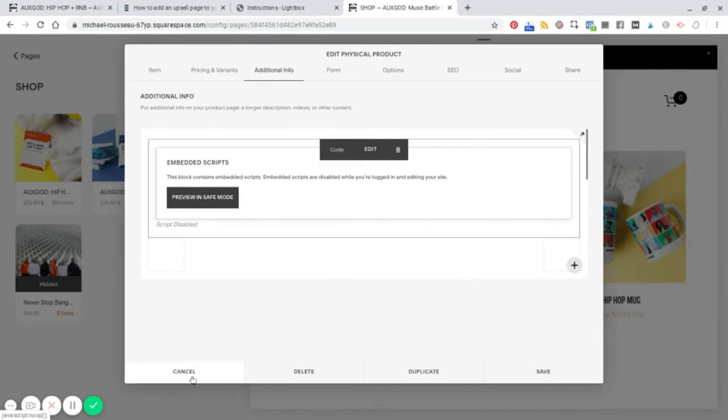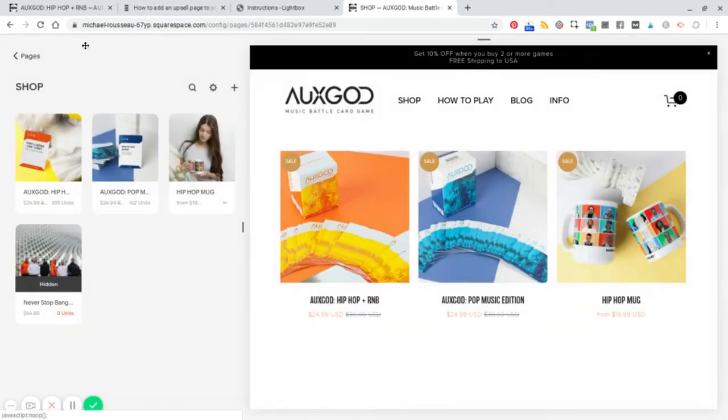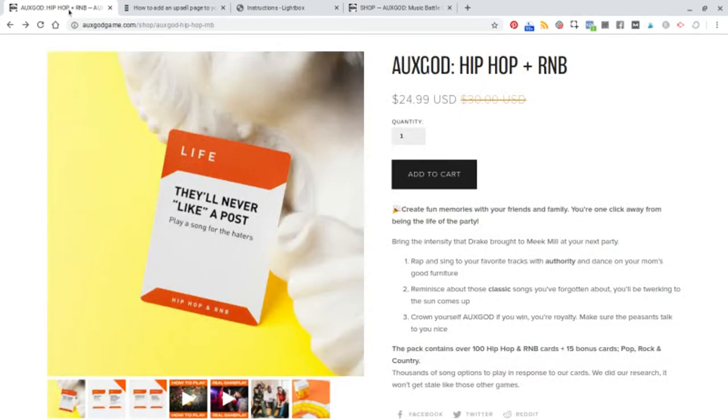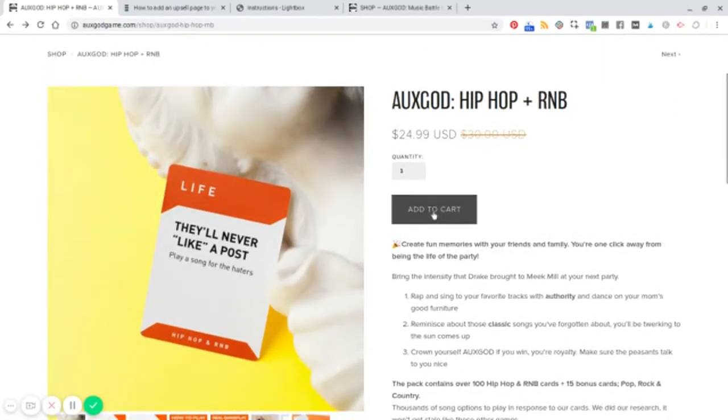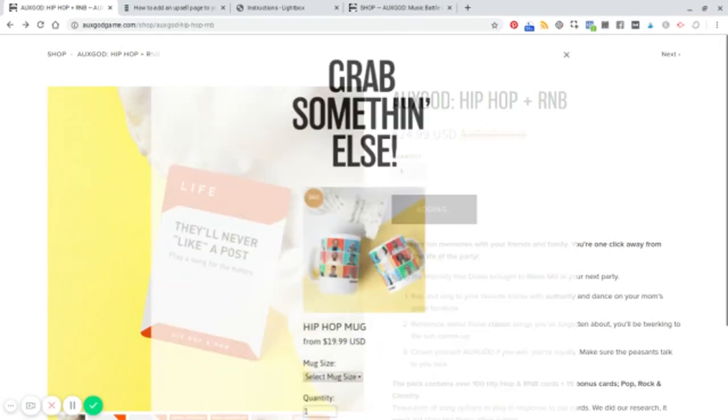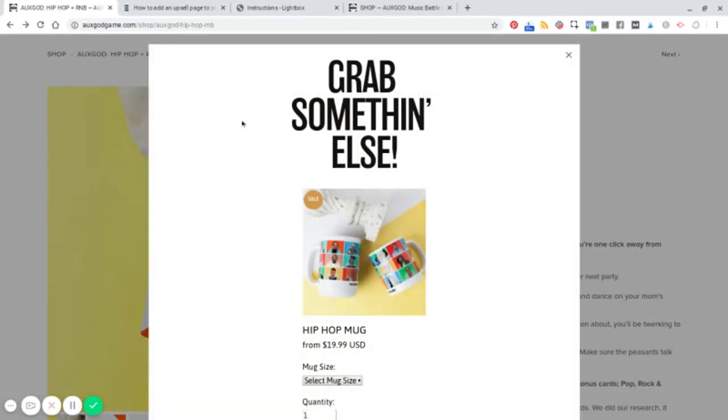Now, since that's already done, let me show you what this looks like in reality. So here's our product, let's hit add to cart and here's our upsell.